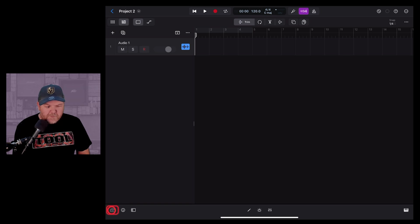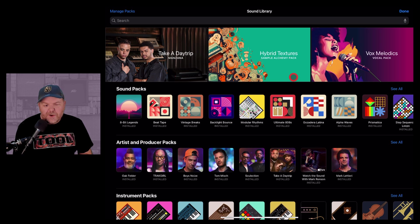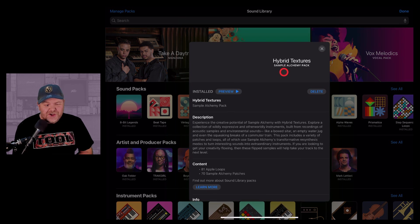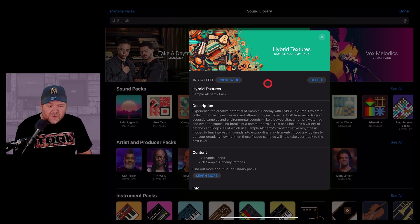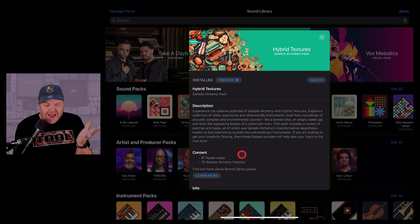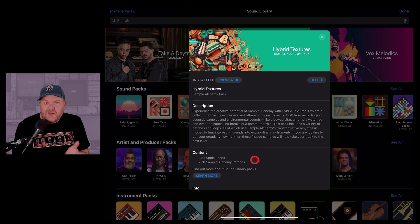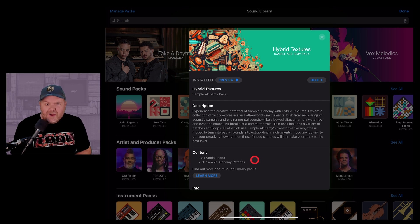To download it, tap in the bottom left to go to the browser, then tap on Sound Library. It'll be right at the top because it's brand new. Tap on it and you'll have a Get button — hit that to download and install. This pack includes 81 Apple Loops and 70 Alchemy synth patches.